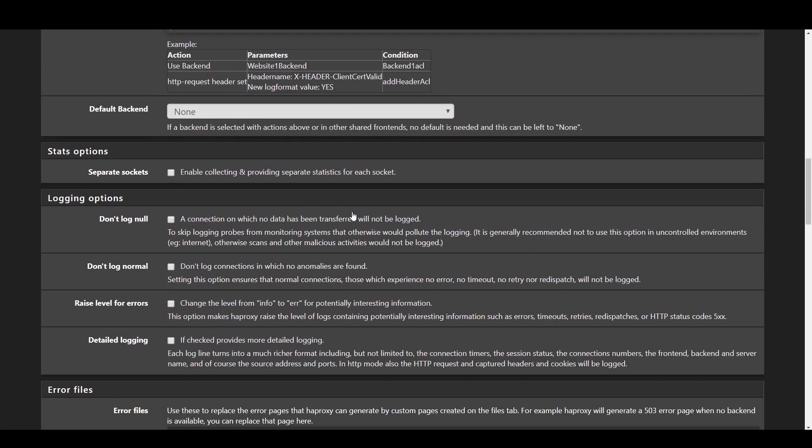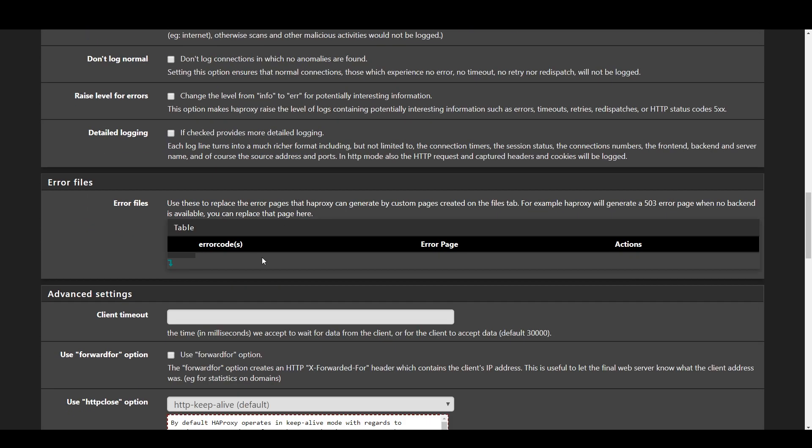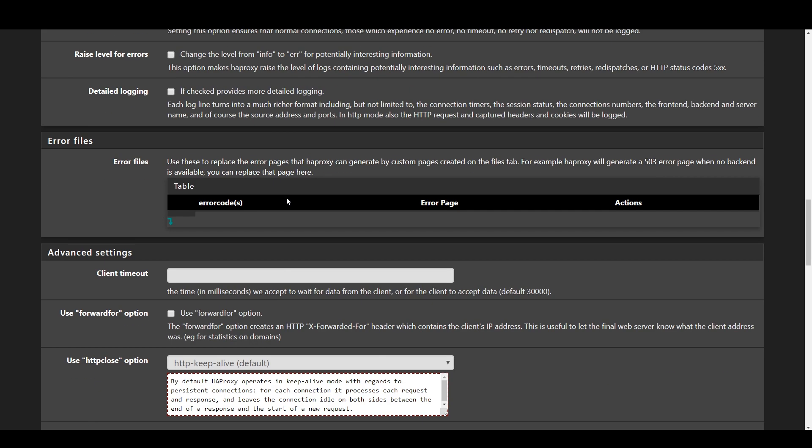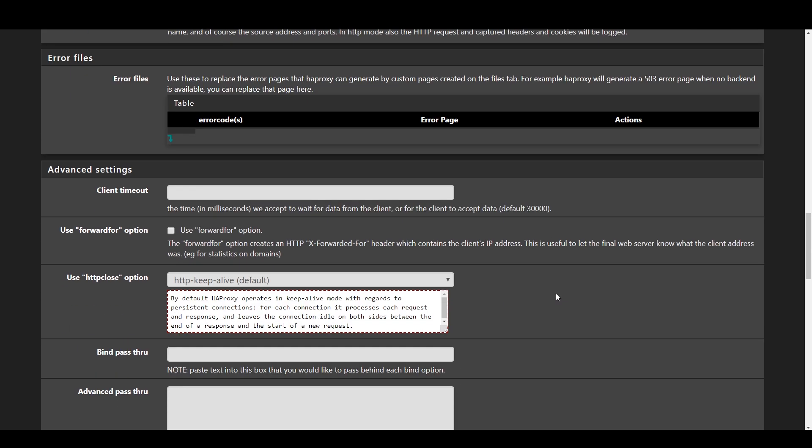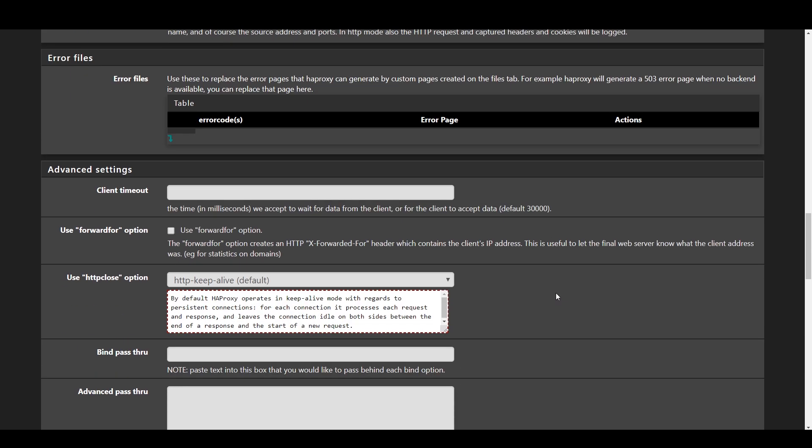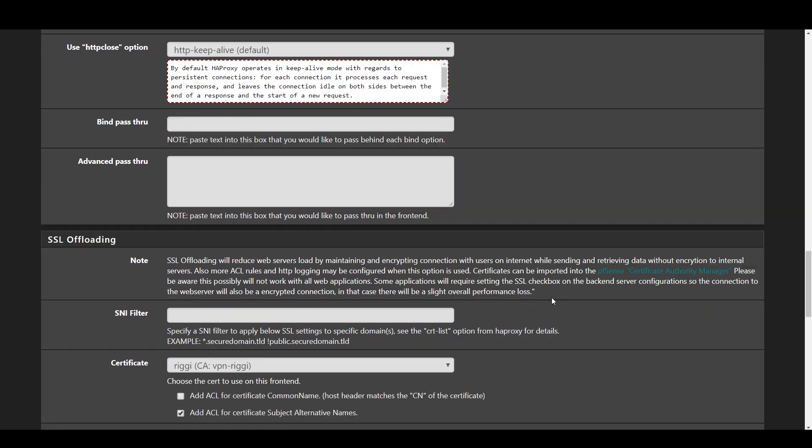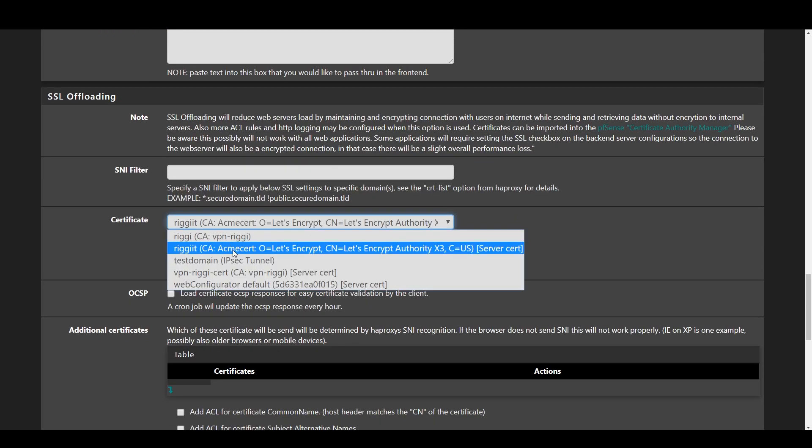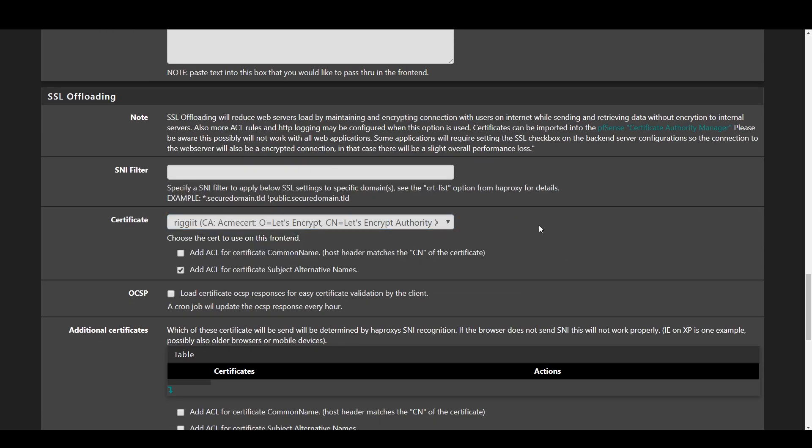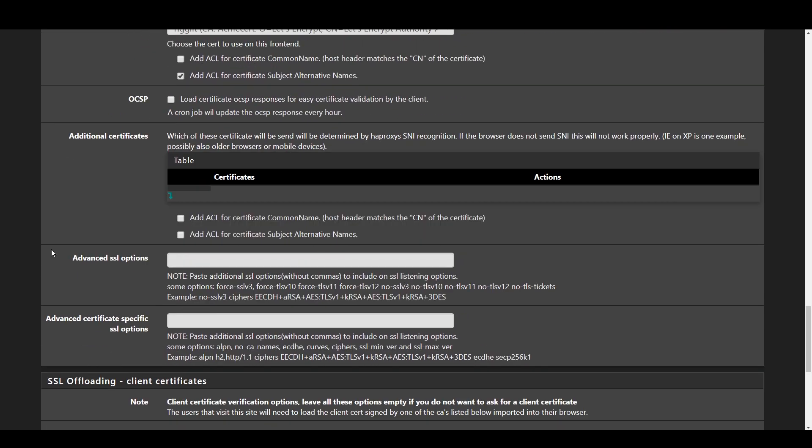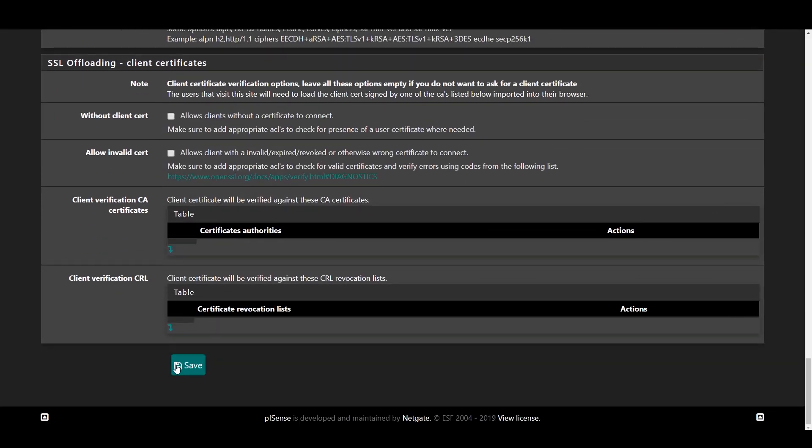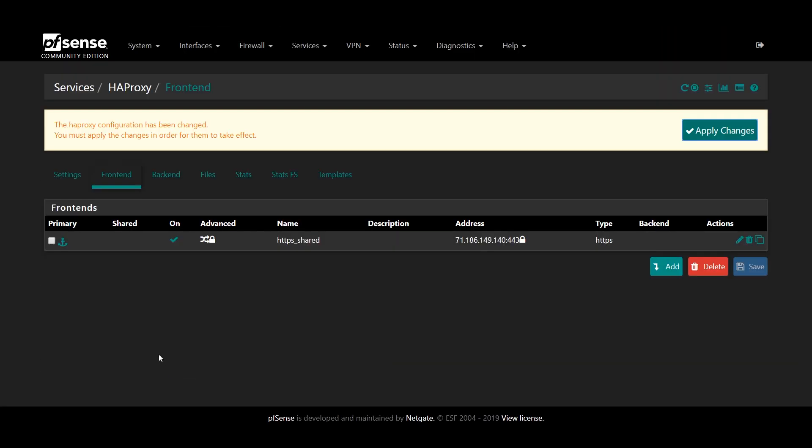Optionally enable the separate sockets option in the stats section. Scroll down to SSL offloading and select the certificate that you just created with ACME in the beginning of the video. If you're not using Let's Encrypt, go ahead and leave the port at 80 and offloading settings as is. Press save and apply your changes.